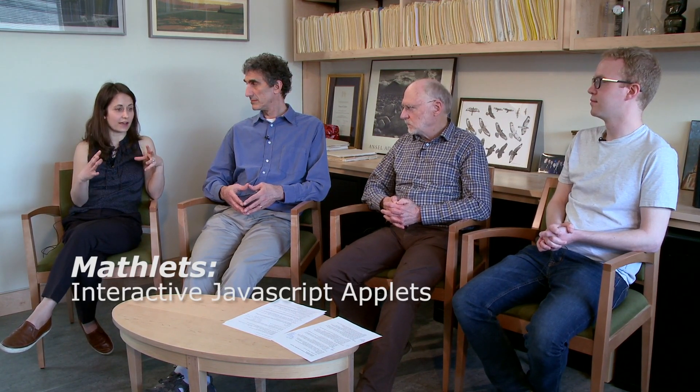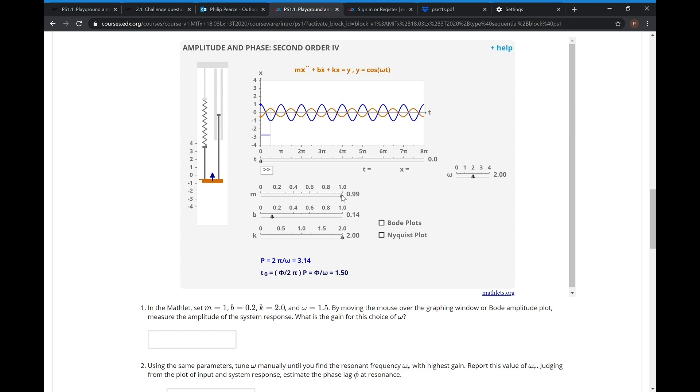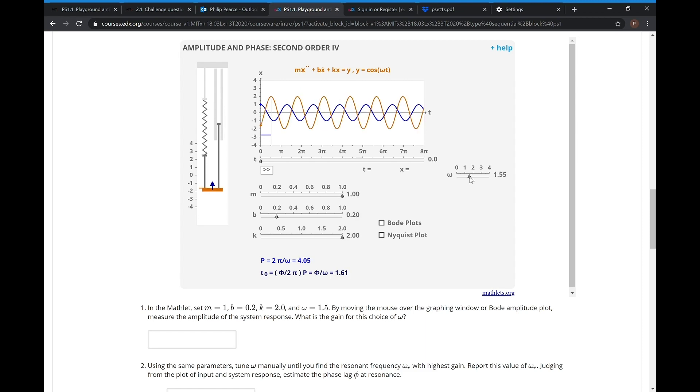Another great thing about the online version is the way the Mathlets get integrated into the course — very seamlessly integrated into the text. One of the things that is hard for novice students is interacting with Mathlets, because they were designed both as a student-facing tool and an instructor-facing tool to demonstrate things in lecture. For a student who doesn't know what's going on, there can be too much going on — too many sliders, too many buttons. By embedding them in the webpage with guided problems and guided activities, we help students understand how to interact with them and what they should be looking for.